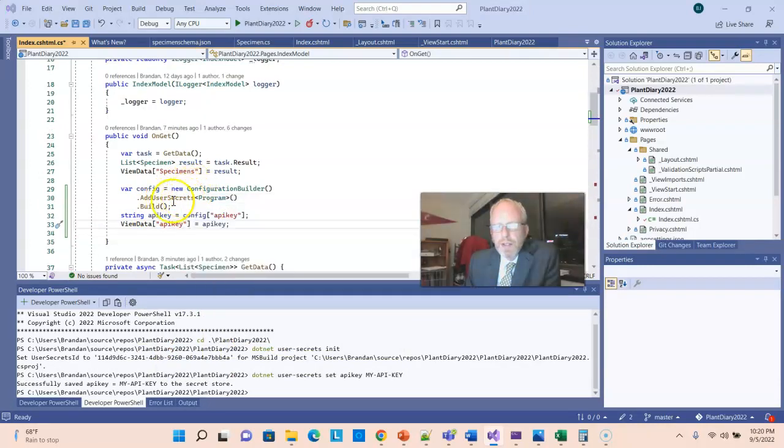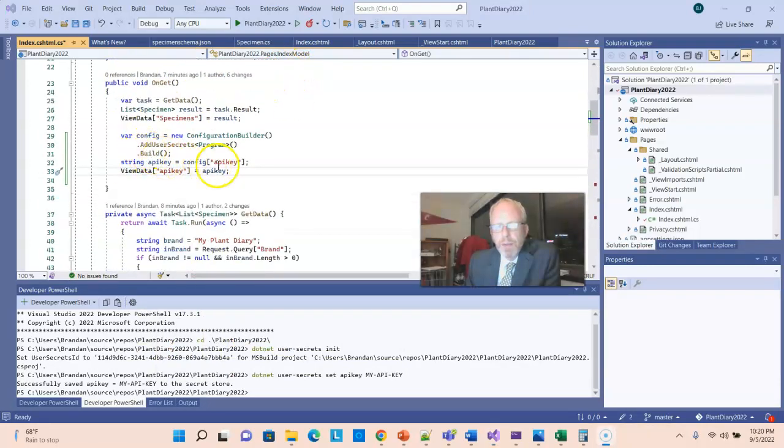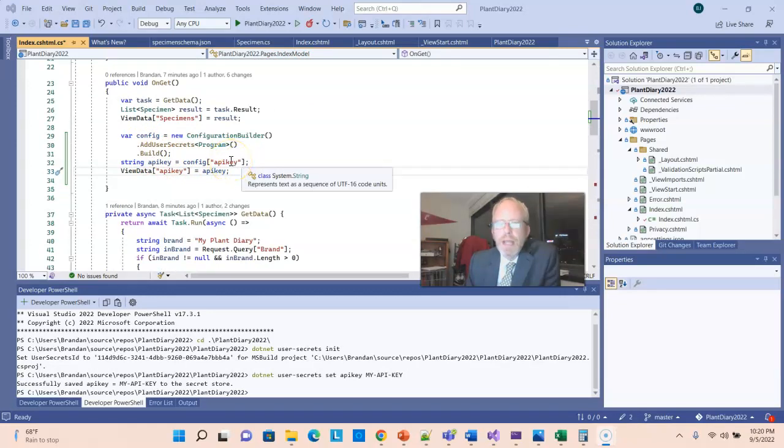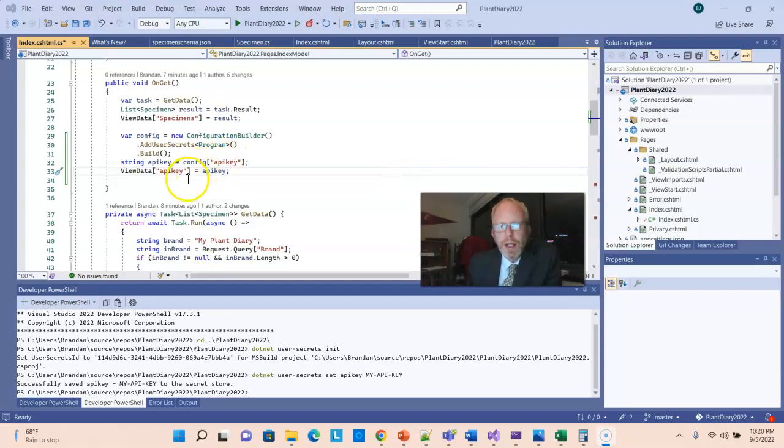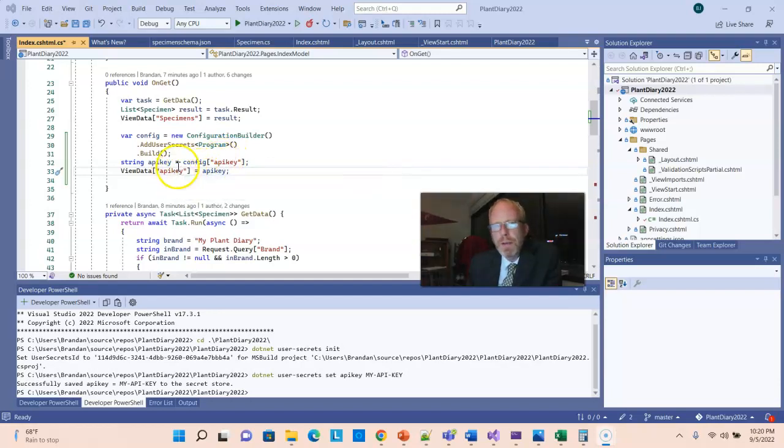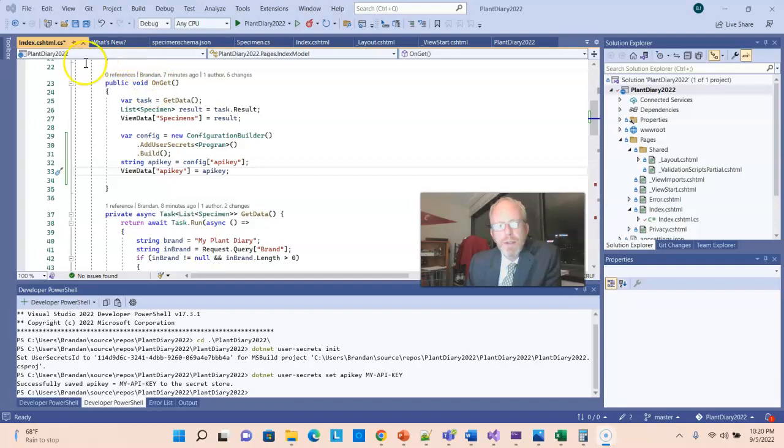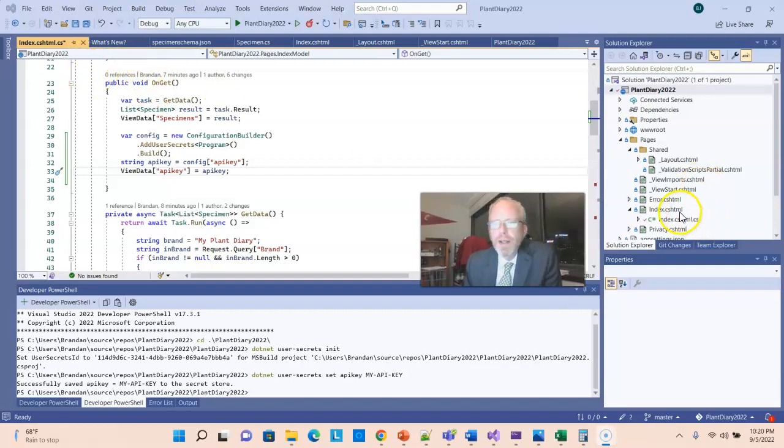So you see we simply get a reference to the configuration. We ask for the user secrets. And then we pull out the one that's associated with API key, which remember we just saw that in Notepad when I opened it up directly from the Windows Explorer. And then I'm going to use view data to pass that up to the cshtml file.